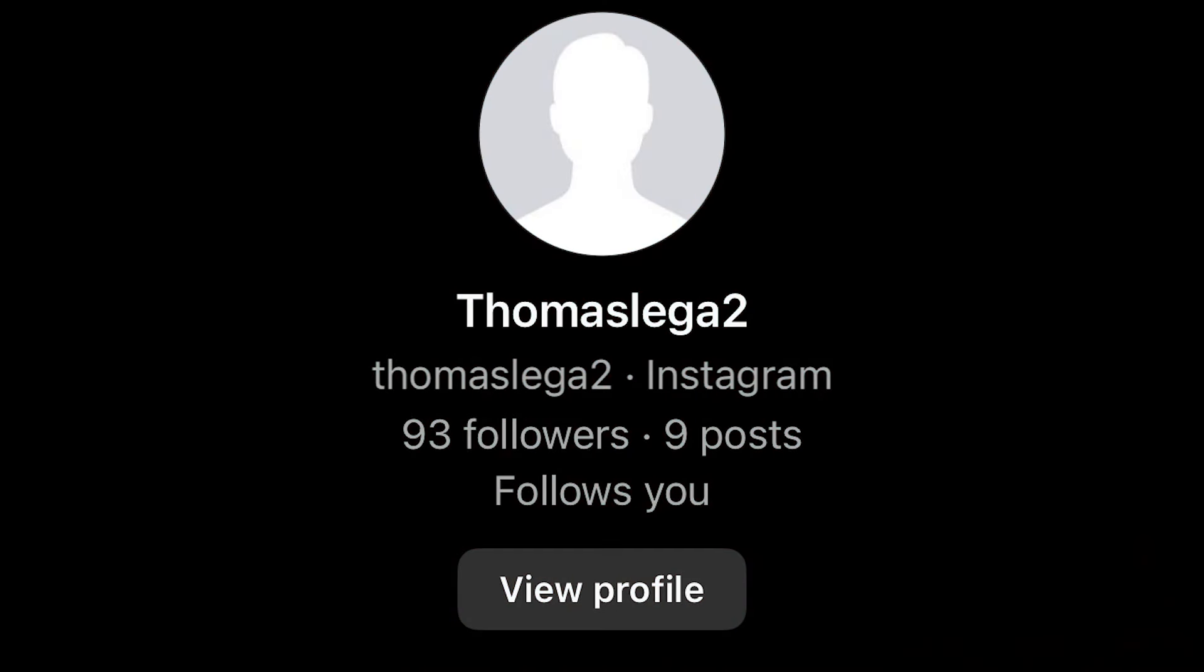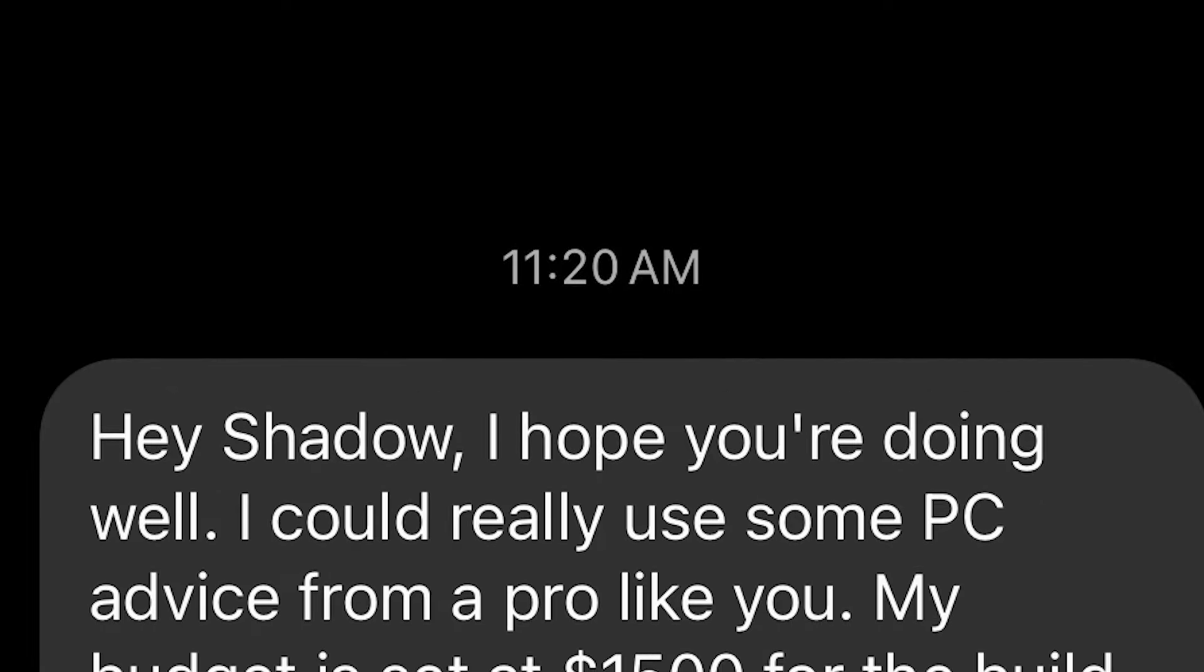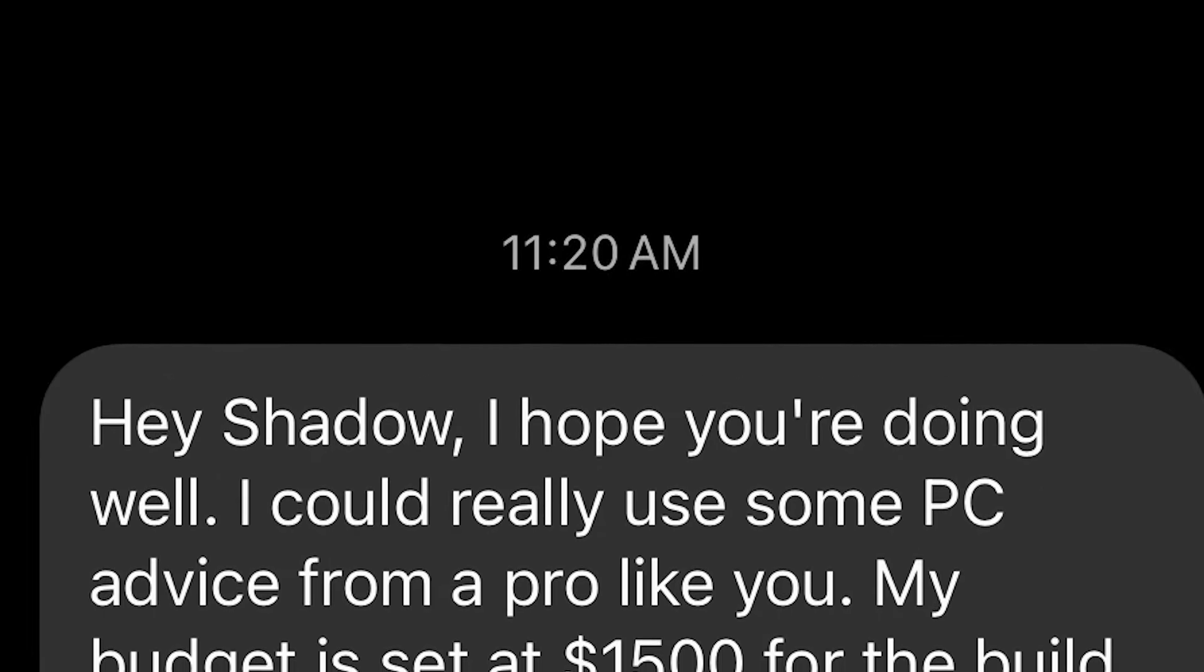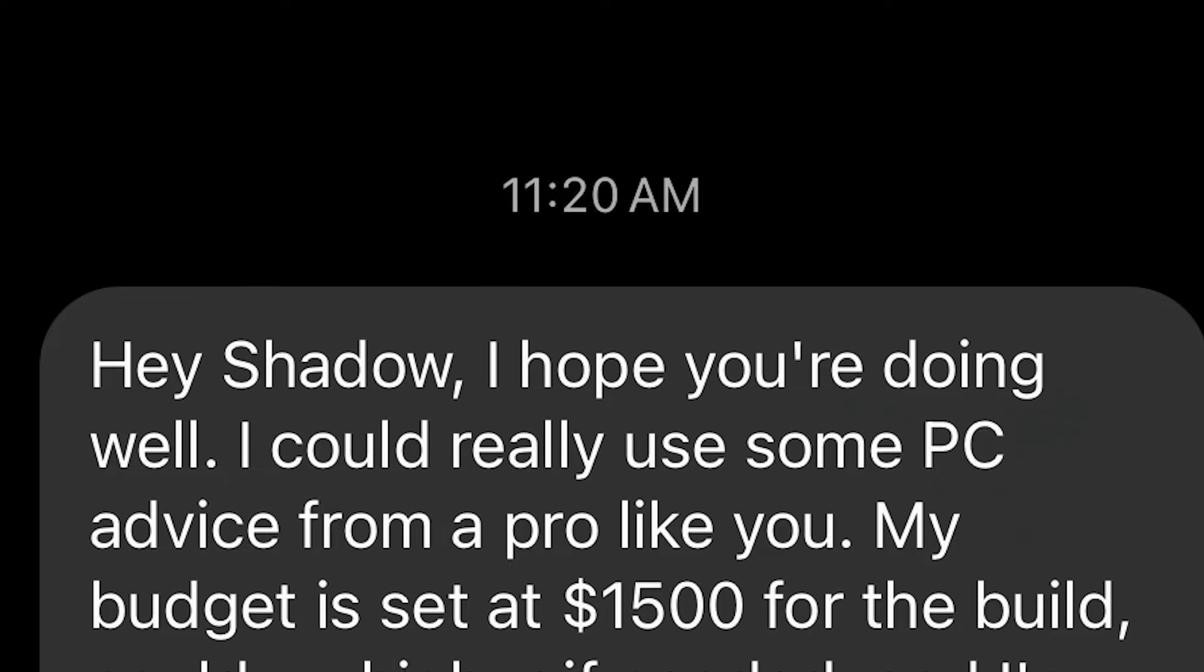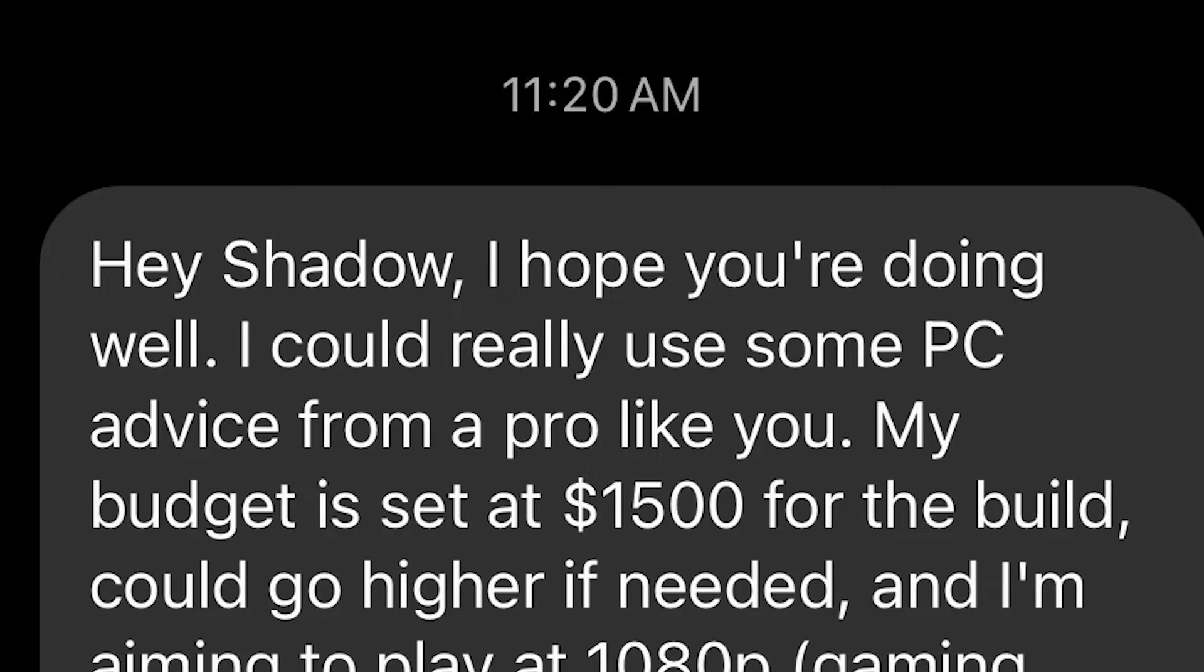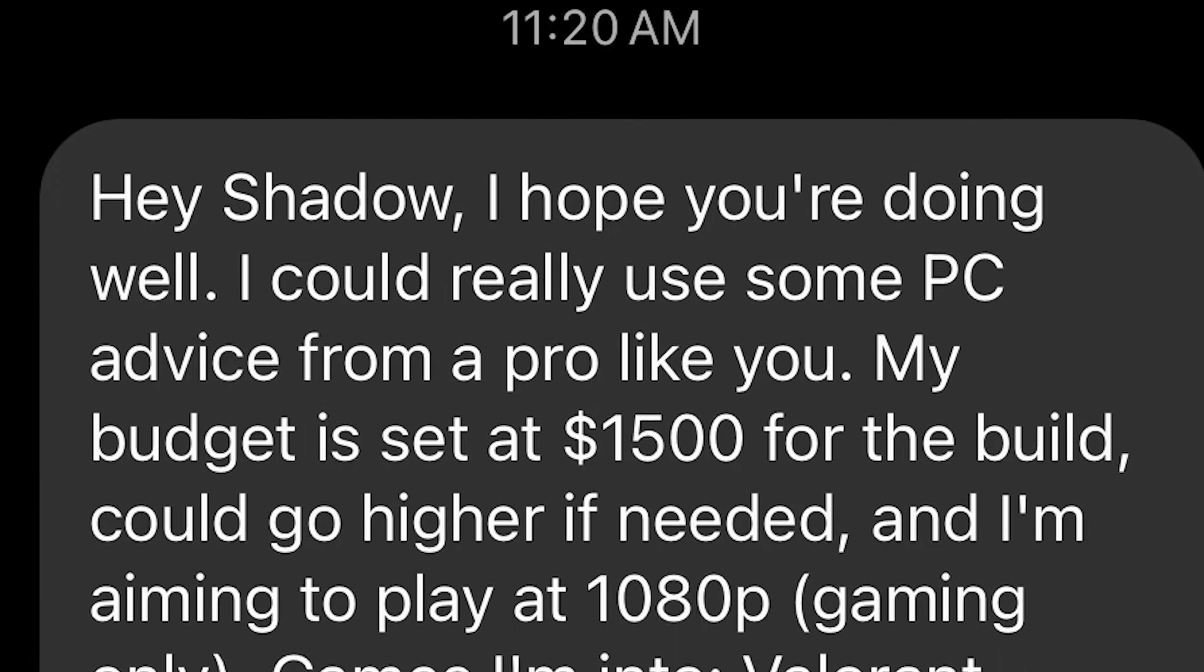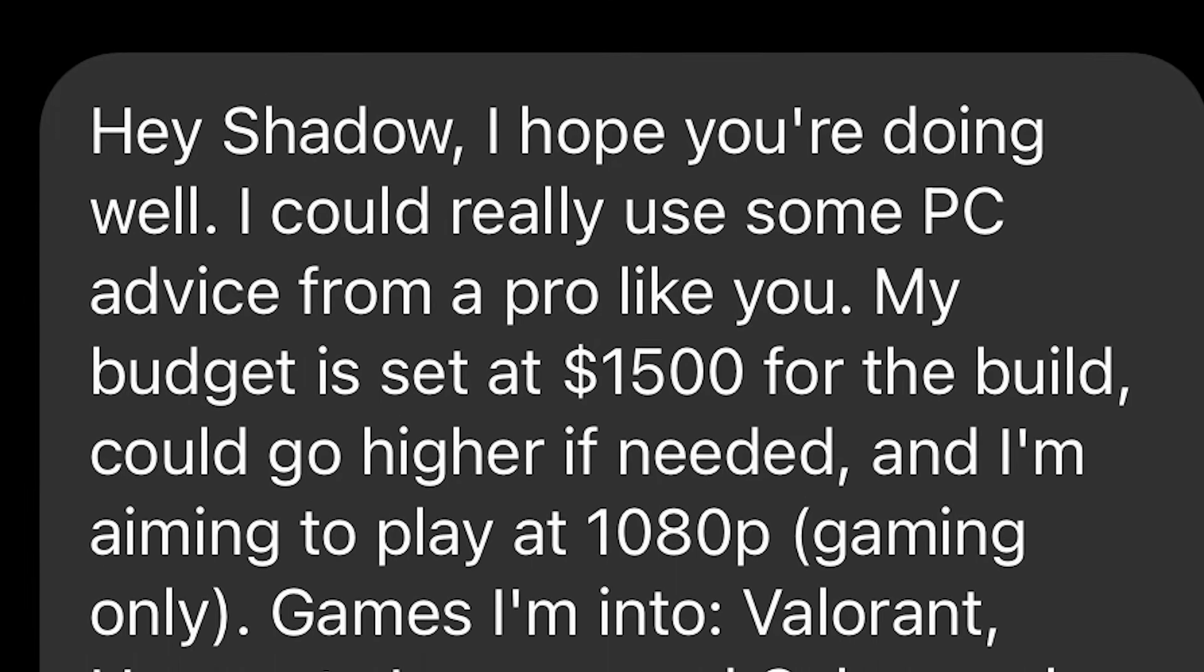With that being said let's start. So we have Thomas over here who says hey Shadow I hope you're doing well, I could really use some PC advice from a pro like you, thank you so much bro. My budget is set at $1500 for the build, could go higher if needed, and I'm aiming to play 1080p gaming only.